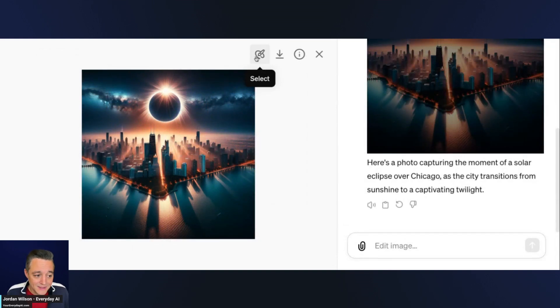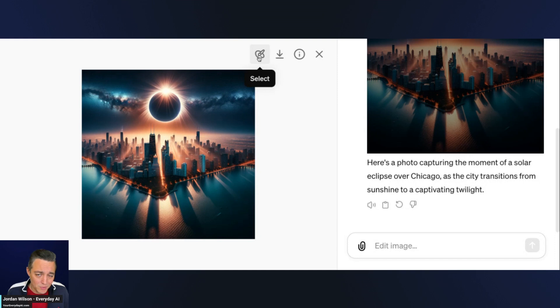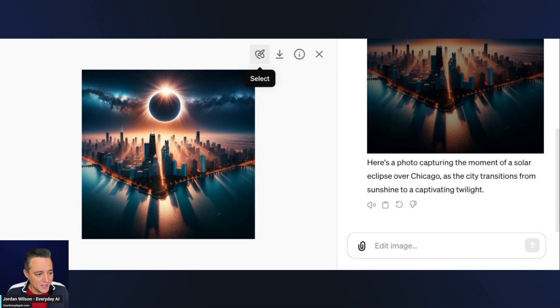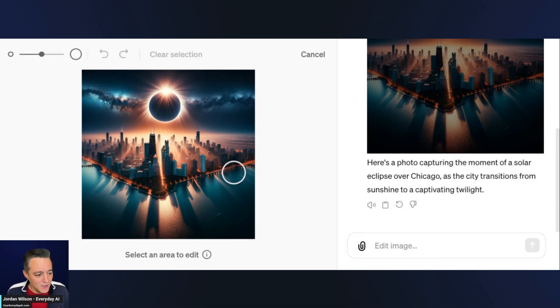To do the inpainting, you're going to click on this new select button. This also works on desktop and mobile. If you have the official ChatGPT app, this works as well. I'm going to click the select button.